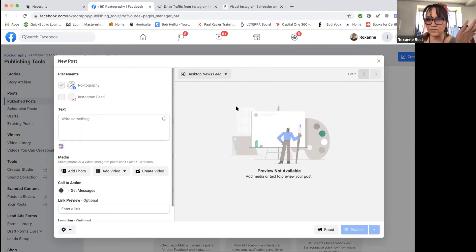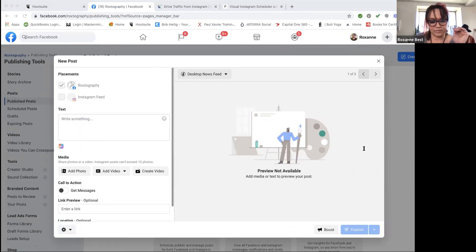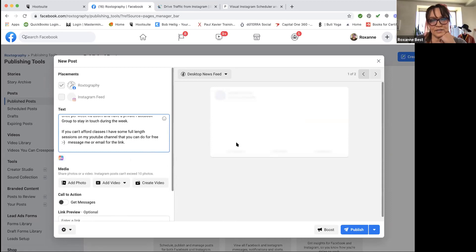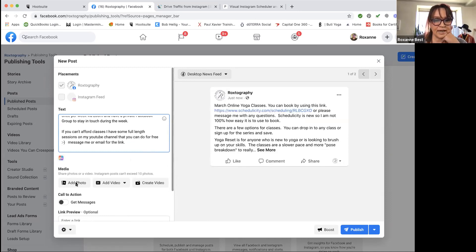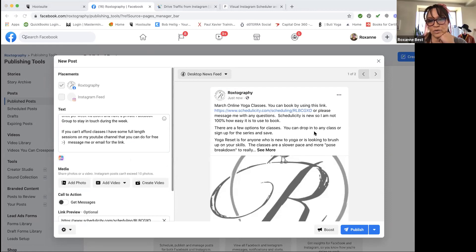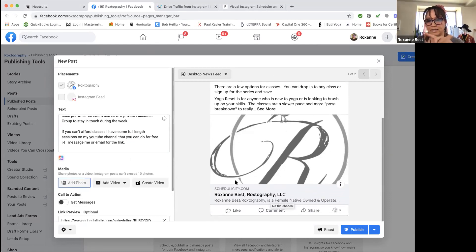Now it looks very similar to what it looks like when you're building a post for HootSuite. Here's a trick I do — I type out a lot of my copy, which is the text for my posts, in notes. I've already typed out all this copy, so I'm just going to copy it from here, command copy, go back over here, and command paste — and it populates here. I want to add a photo because this is a visual post about my March online yoga classes.